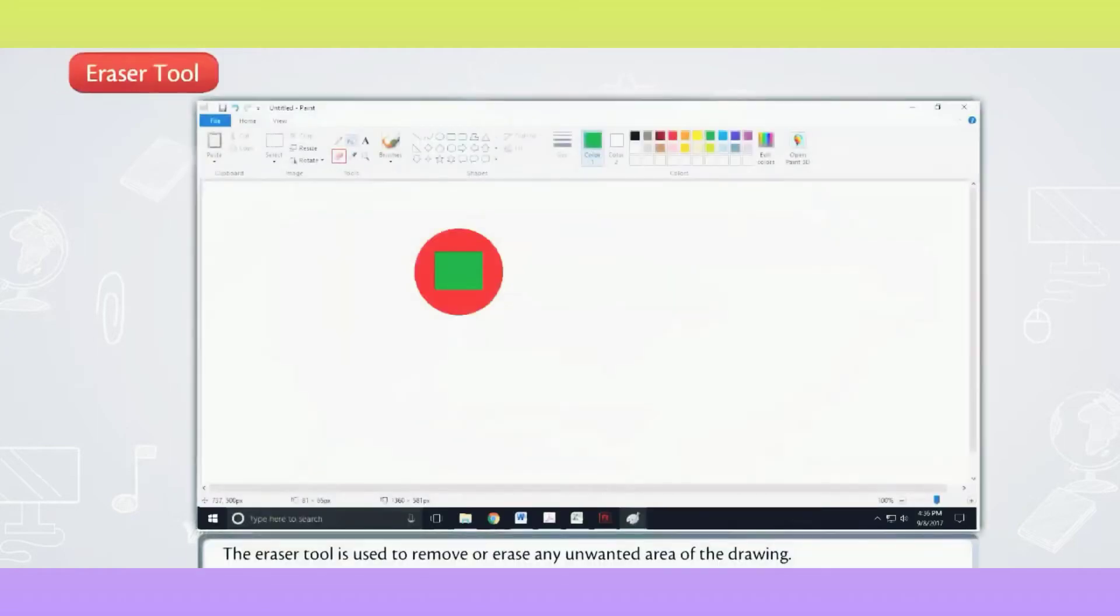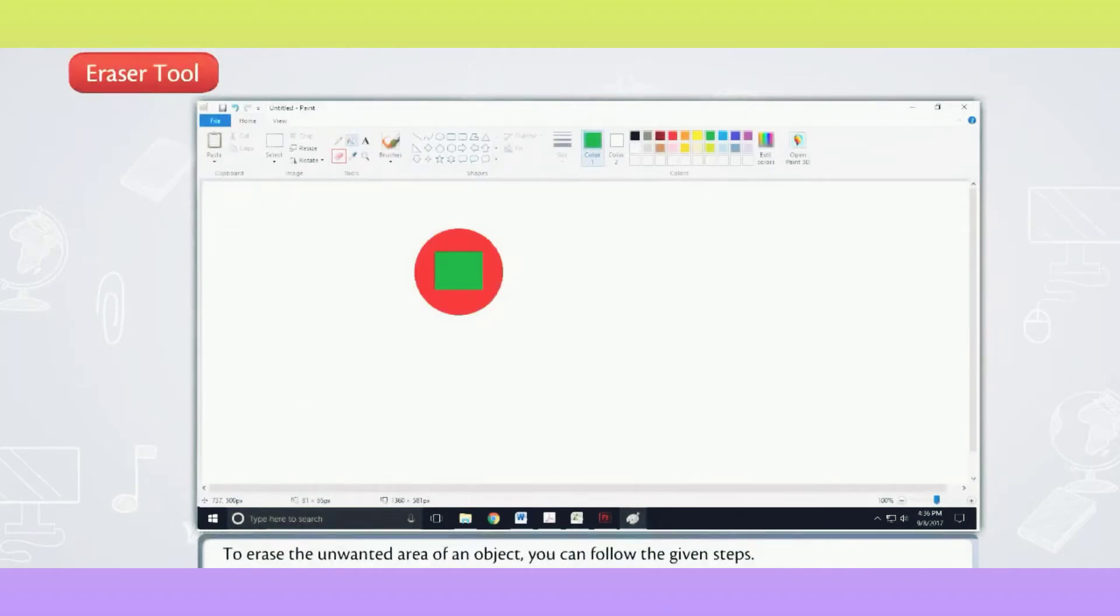Eraser Tool. The Eraser Tool is used to remove or erase any unwanted area of the drawing. To erase the unwanted area of an object, you can follow the given steps.